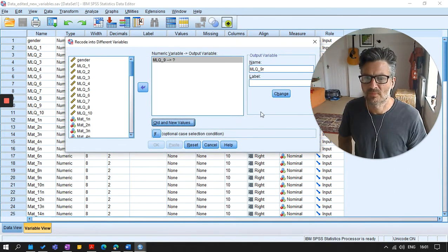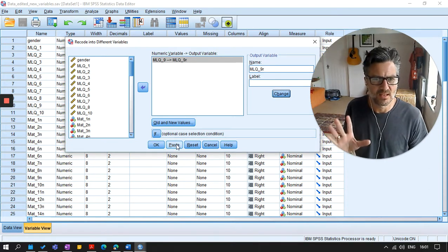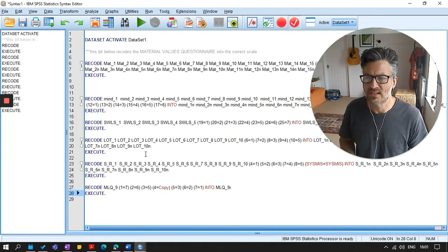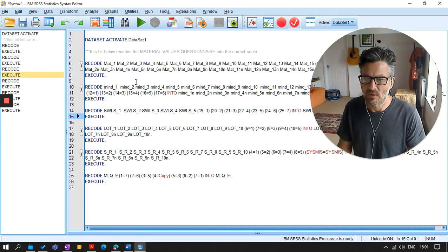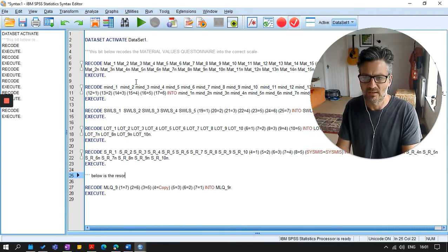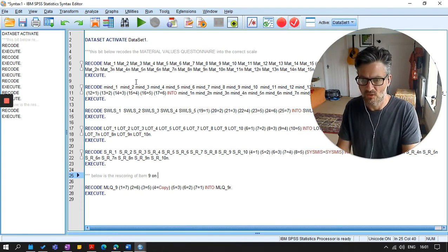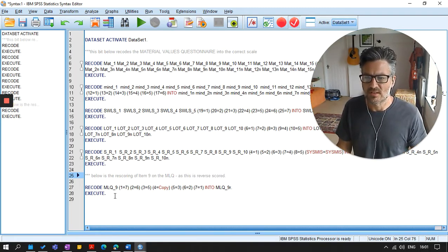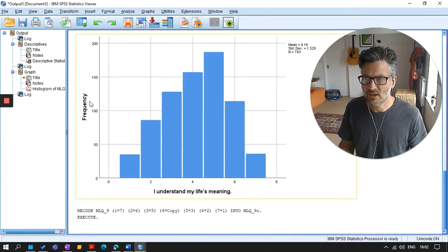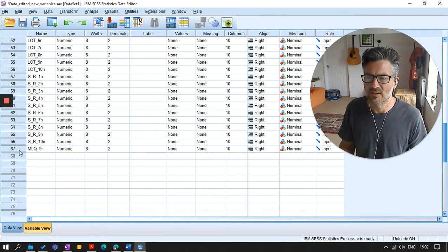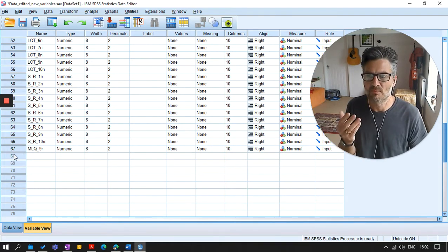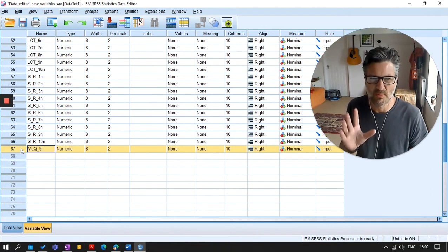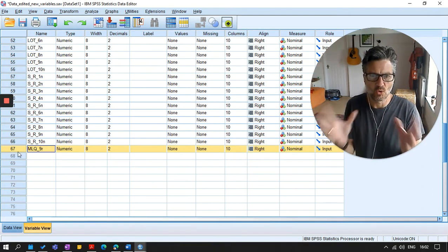I'm going to continue. And I'm just going to paste this because I like to have the syntax record of all of the things I've done. So I'm pasting that so you can see now on my little syntax file. And this is the rescoring of item nine on the MLQ. This is reverse scored. So I'll highlight it, click on run. So what that should tell me is at the end of my data, I now have a recoded score. It exists at the end, it doesn't really matter where it is. So now that questionnaire is scored in the right way.